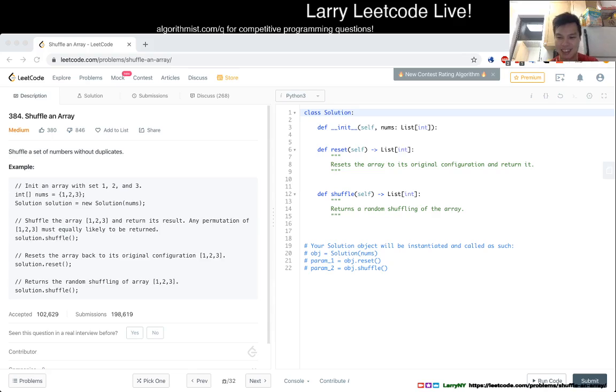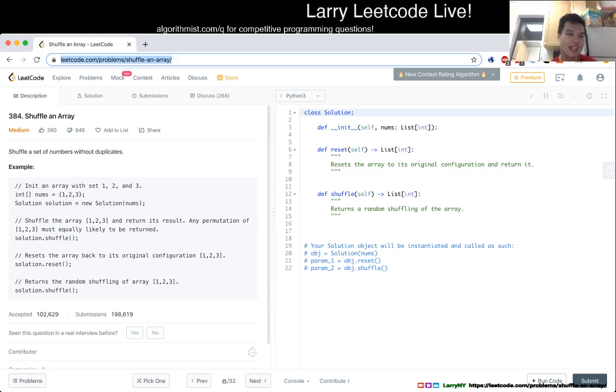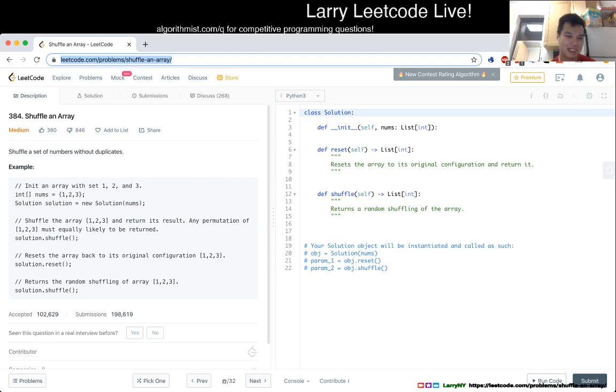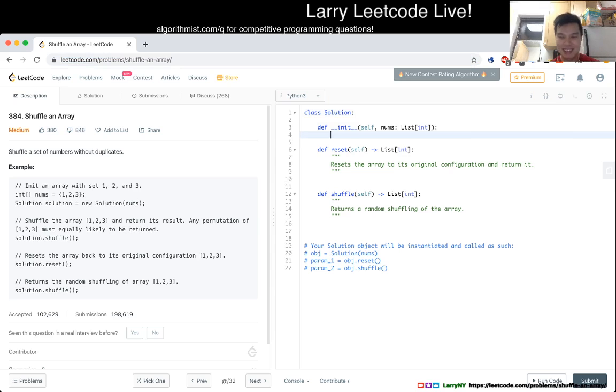Okay, let's do this together if you have one. 384, shuffle an array. Shuffle an array of numbers without duplicates. And then there's just some usage. Okay. So, I mean, this is kind of silly.